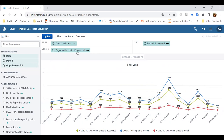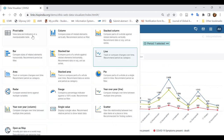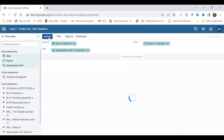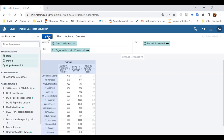I can also convert this line chart directly into a pivot table by changing the chart type. It was a line graph — I'll click on pivot table and click update. Now you see the same information displayed in a pivot table.